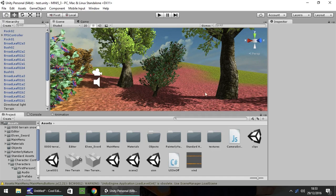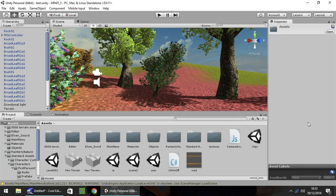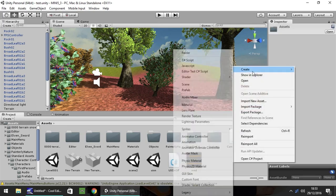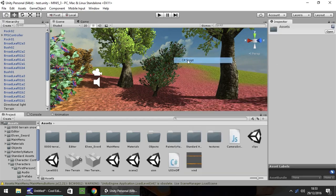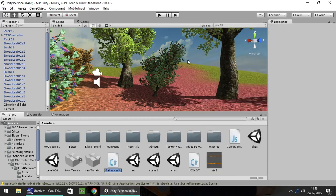So I have this quick little scene set up, it's nothing spectacular, a couple of things around with the first person controller in. And I'm going to create a C-sharp script and I'm just going to call it casting.